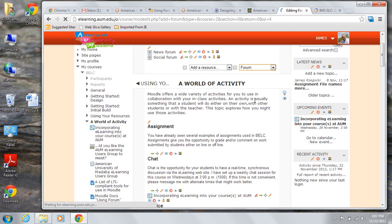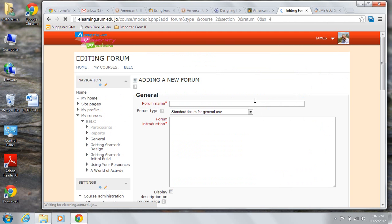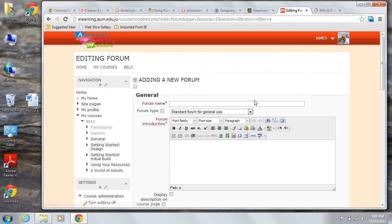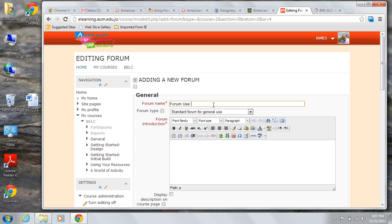Once you've chosen the forum from the list, it's time to begin making choices. First, you have to give your forum a name and we're going to call this one forum use in an AUM course.